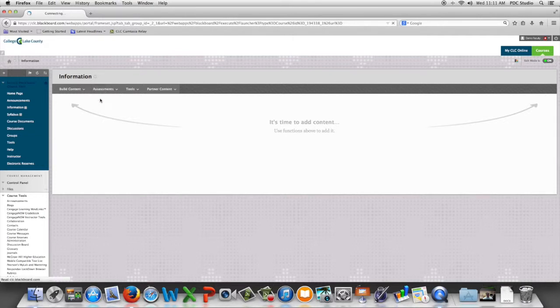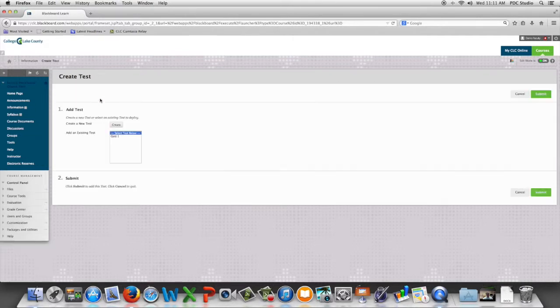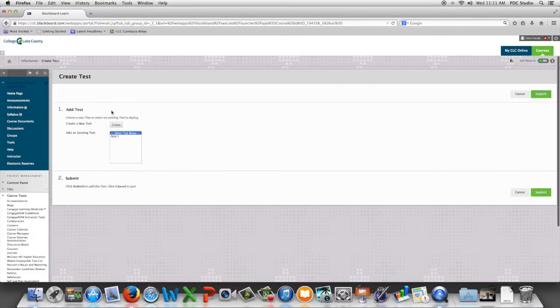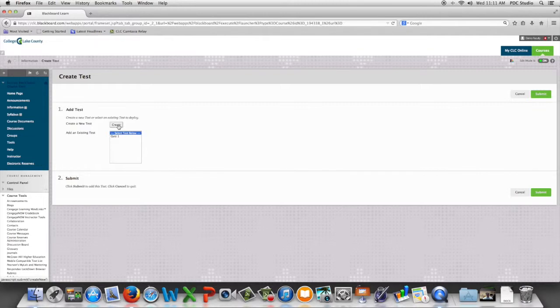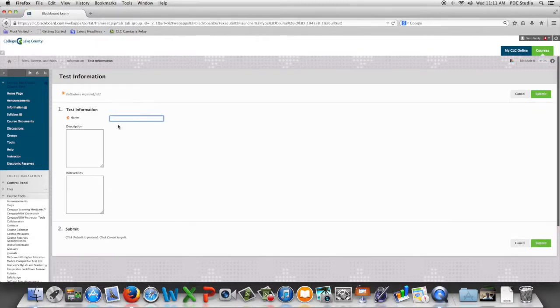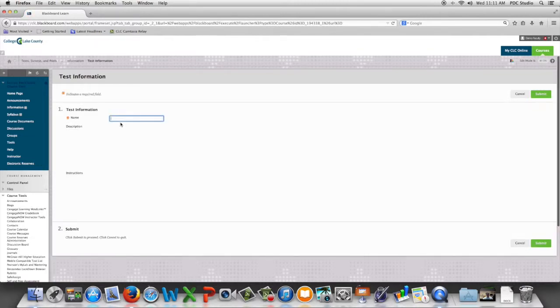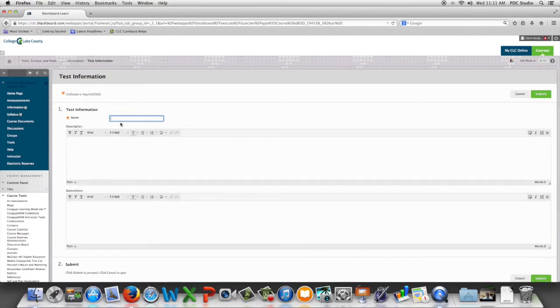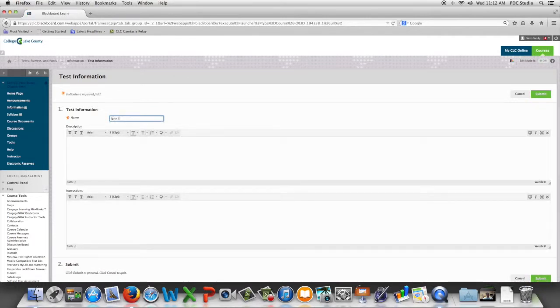We're going to click create, give the test a name, and click submit.